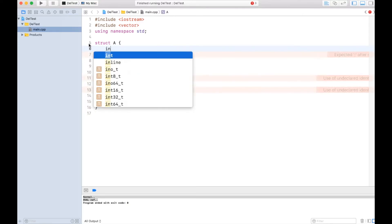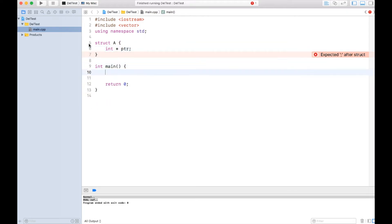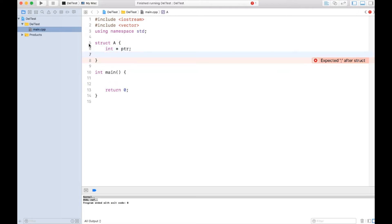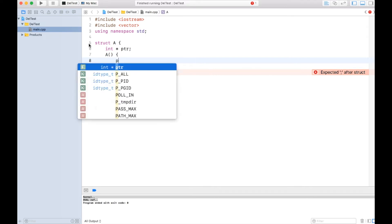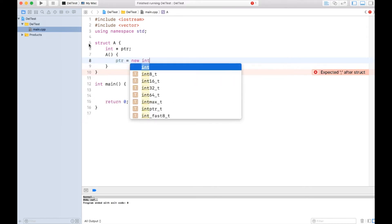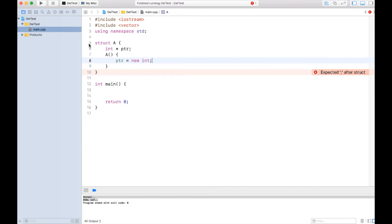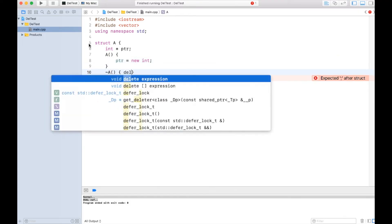So in the struct, let's say I have a pointer int* ptr. And in the constructor I am creating a new instance of the ptr, and in the destructor I am deleting ptr. All good.